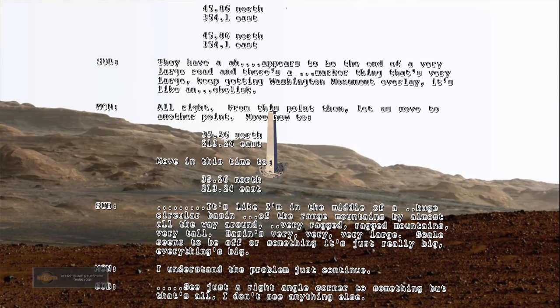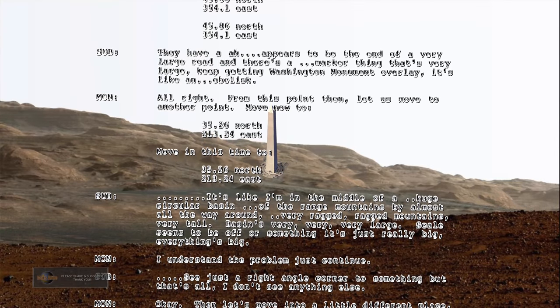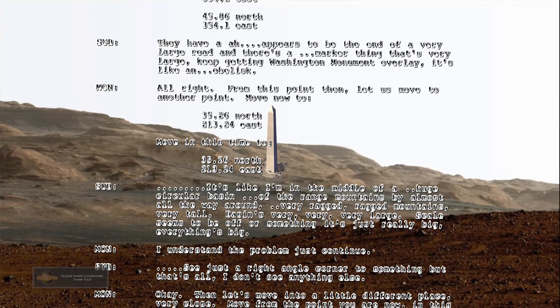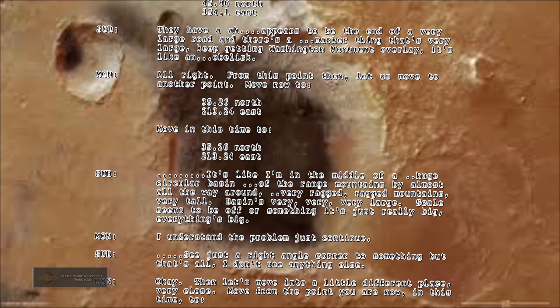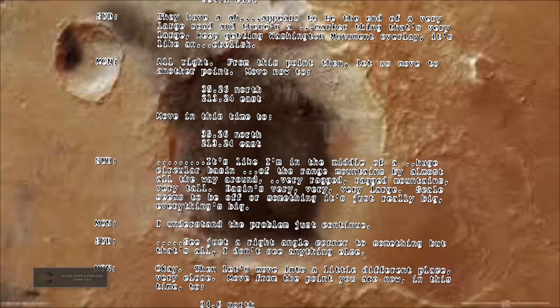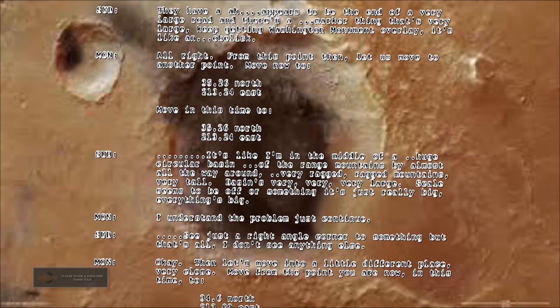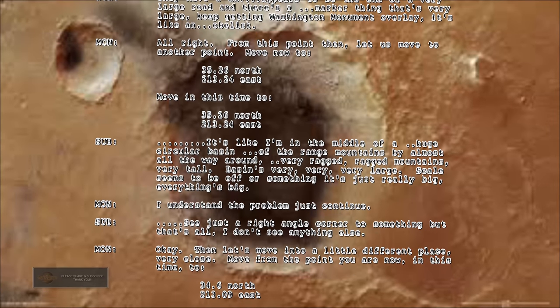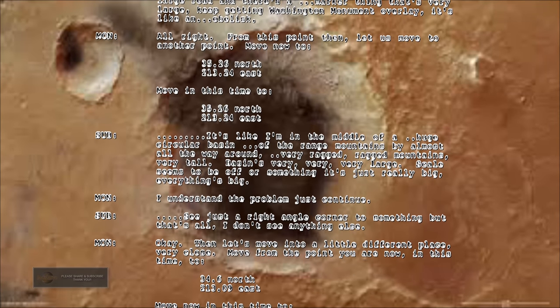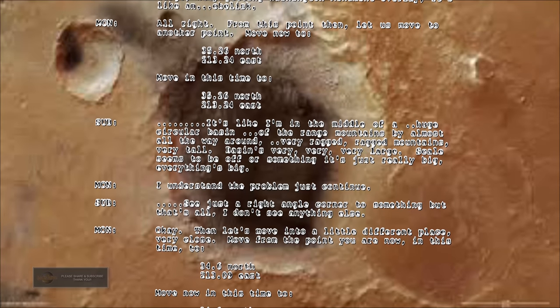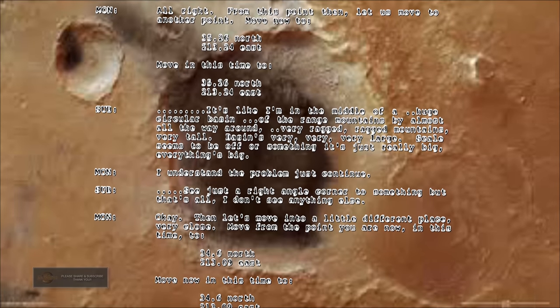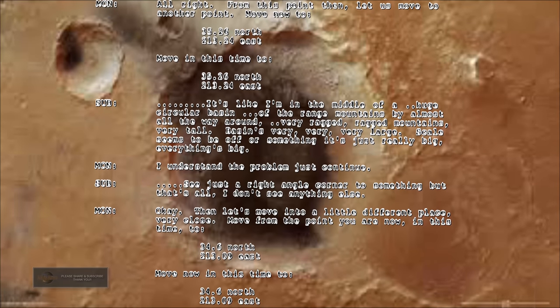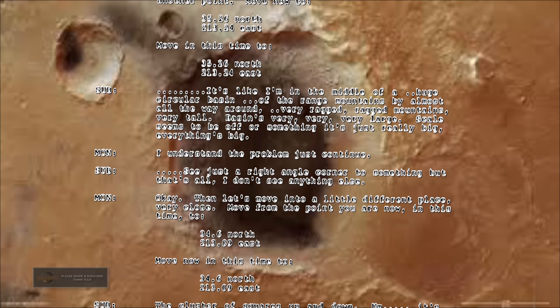From this point then let us move to another point. Move now to 35.26 north, 213.24 east. It's like I'm in the middle of a huge circular basin of the range mountains by almost all the way around. Very ragged mountains, very tall. Basin's very large. Scale seems to be off or something. It's just really big. Everything's big.